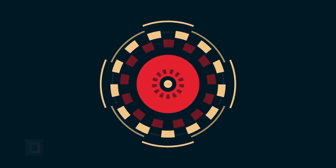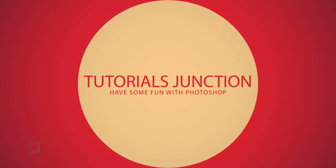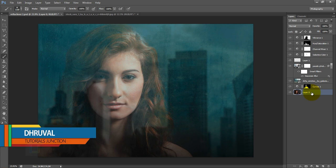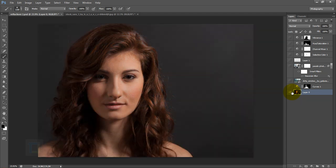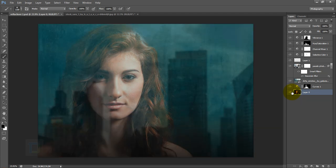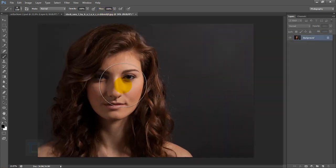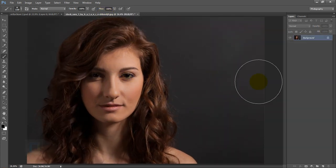In this video I'm gonna show you how to create a fake window reflection using Photoshop. This is the final output, and this is the image we will start working on — that's our final goal.